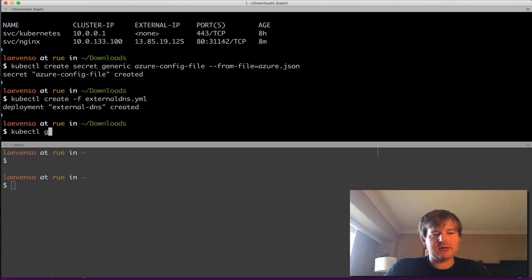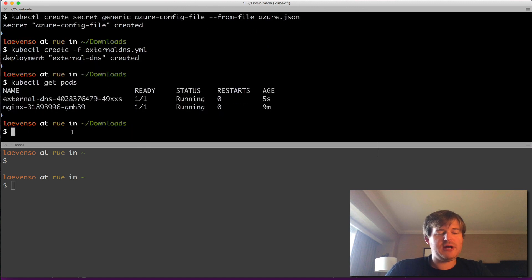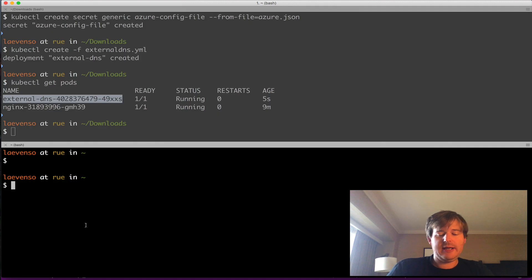So I've created that secret and all I want to do now is kubectl create external DNS. kubectl get pods.